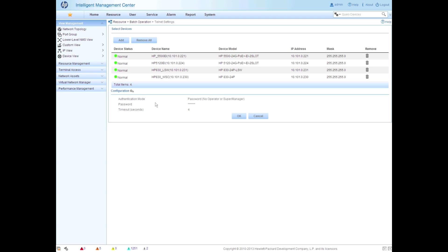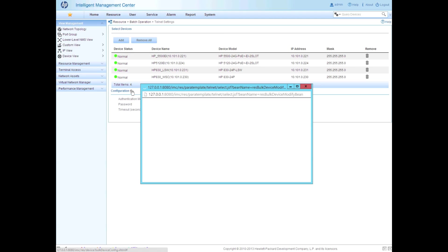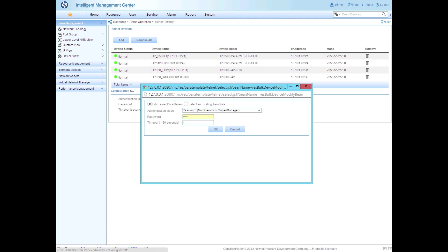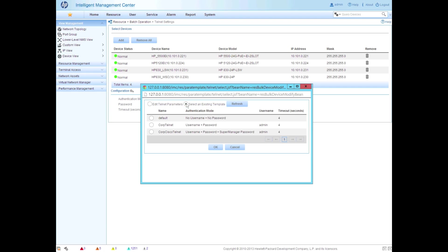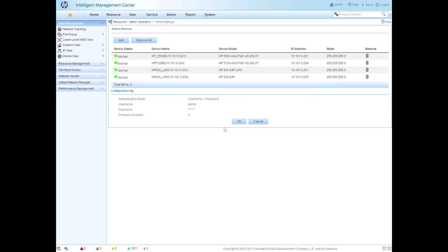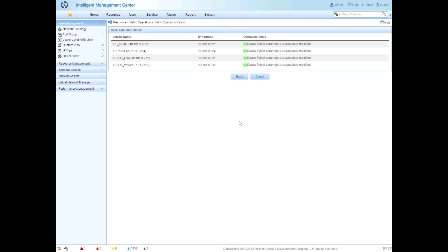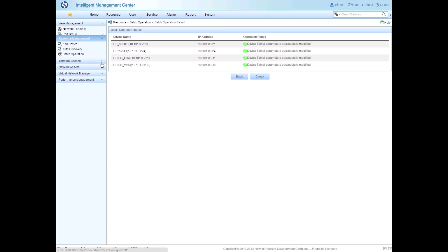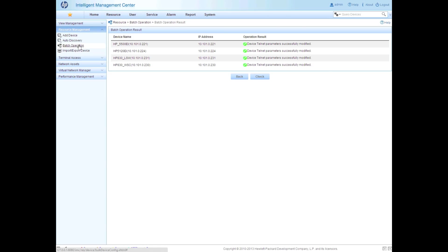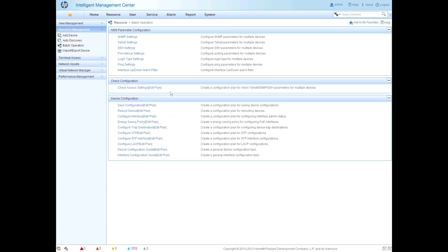So now we're going to click on the gear box, the configure, the settings box, and we're going to say select an existing template, and we're going to pick the corporate template that we have predefined. So we're going to click okay. And what this is doing, this isn't going to do anything on the device, but this is going to set the credentials that IMC is going to use to access that device. So IMC uses Telnet or SSH, and as well can use SNMP. So we want to make sure that we've got the right credentials here, because there are obviously some things aren't going to work if we don't.